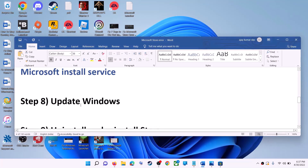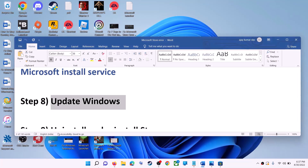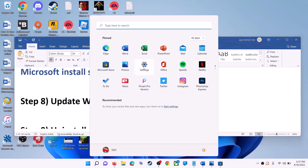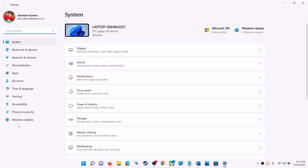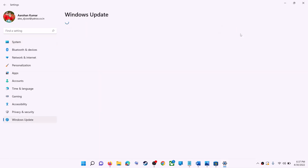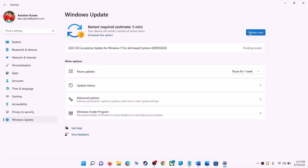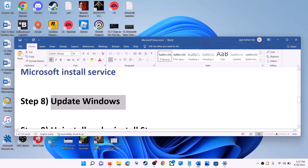The next step is to update Windows — make sure your Windows is up to date. Go to the Start Menu, click on Settings. If you have Windows 10, click on Update and Security; if you have Windows 11, click on Windows Update. Click on 'Check for Update,' and once the update is installed, restart, then try to use Microsoft Store.